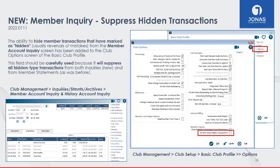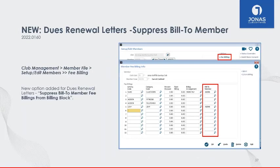Within the Basic Club Profile Club Options, this flag can suppress hidden transactions from appearing in the inquiry. This is based on your club's preference — whether you want to see those transactions as inactive or hide them completely. This field should be carefully used as it will suppress all hidden-type transactions from the inquiry screen. Regardless of whether you use this option, hidden transactions will still not appear on member statements. For the Dues Renewal Letters program, we've added a new feature related to bill-to members.